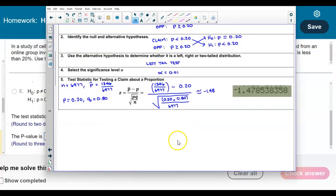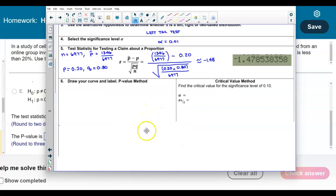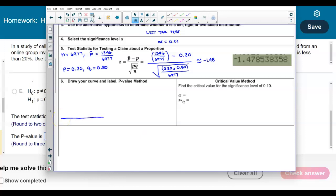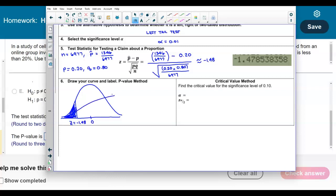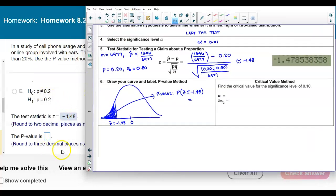Now we need to find the p-value. Since this is a left-tail test, we draw a bell curve with mean 0, and our test statistic z = −1.48 falls to the left of 0. We are looking for the p-value in the left tail, which is the probability that z is less than or equal to −1.48. We'll use StatCrunch and round to three decimal places.